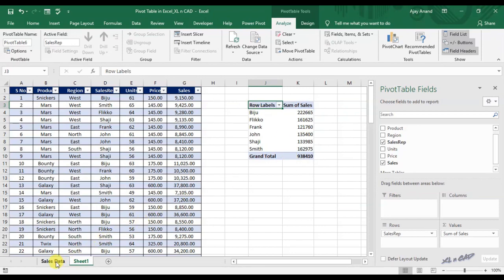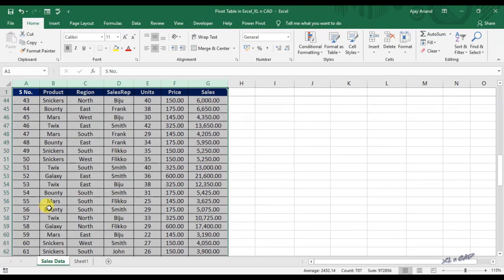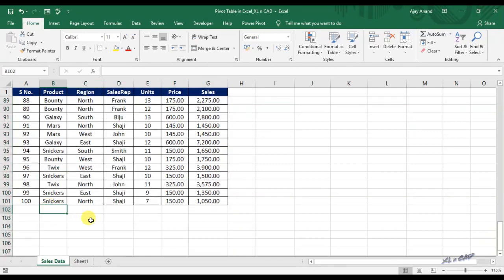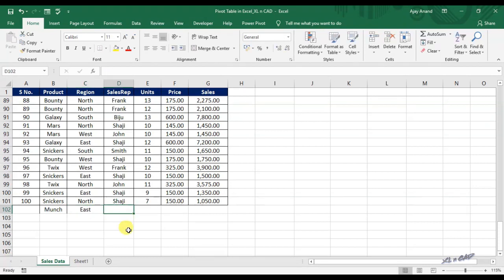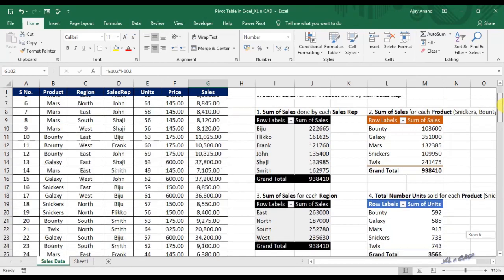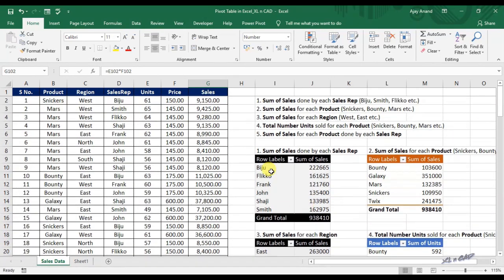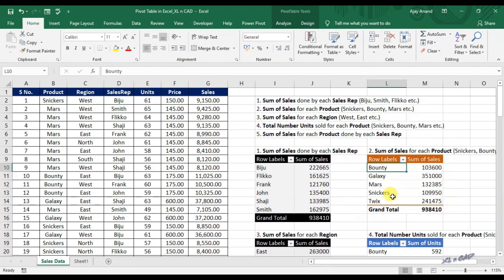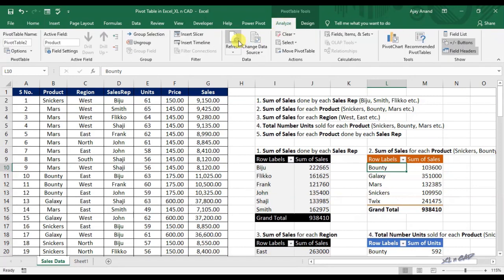Now back to our first sheet where the source data is a normal data range. I will add a new record here — a new product, region East, a new sales rep named Tony, units 200, and price 450. If we look at the pivot tables here, the addition of a new record has no effect on them. We can try the refresh option — go to the Analyze tab and click on Refresh. Still, the data remains the same.